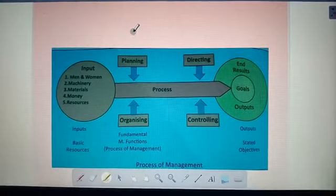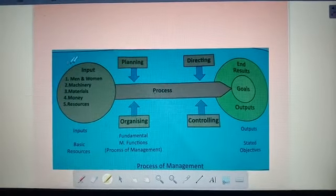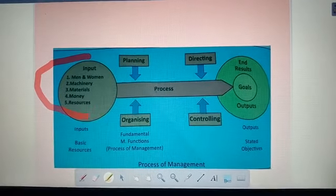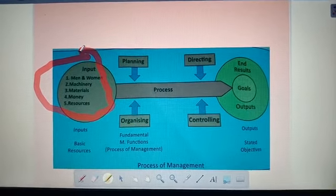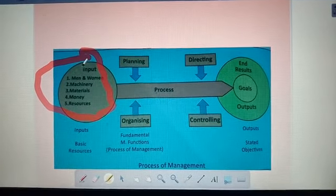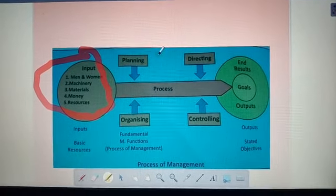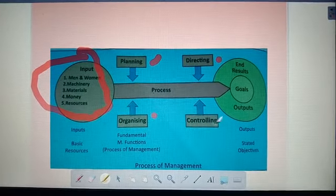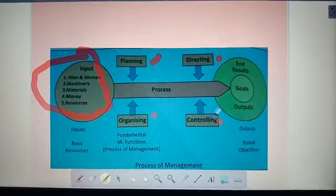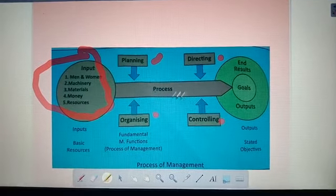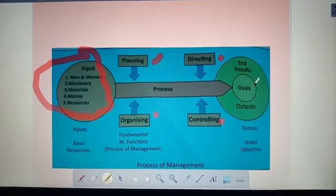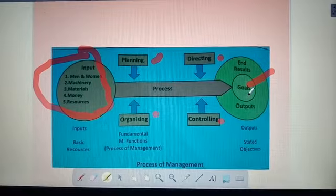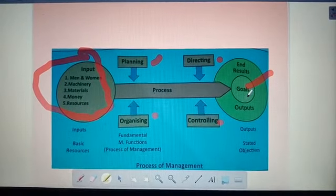This picture is already given in your book. Here they show the four M's as the input of management. The manager coordinates this input and processes it through managerial functions — planning, organizing, directing, controlling, and staffing. Through that process they achieve their goals, as every management should have predetermined goals and objectives.